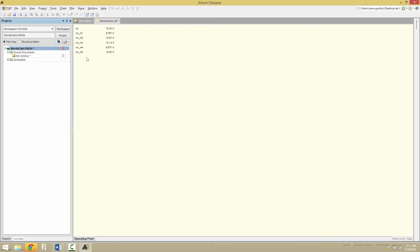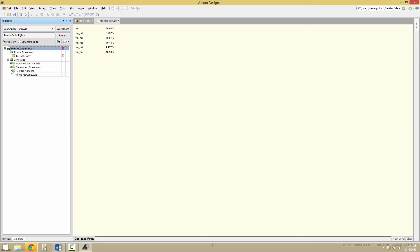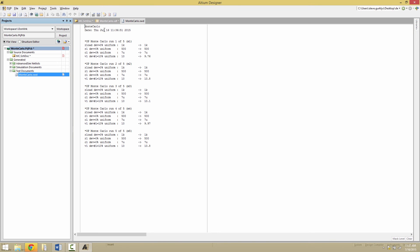To see the varied values in the Monte Carlo simulation, we can open up the SWD file located under generated text documents, Monte Carlo SWD. So we see here the R1 and C1 have a deviation of zero. V1, though, has a deviation of 10%. And then the actual value used is 9.76 in this case for M1.